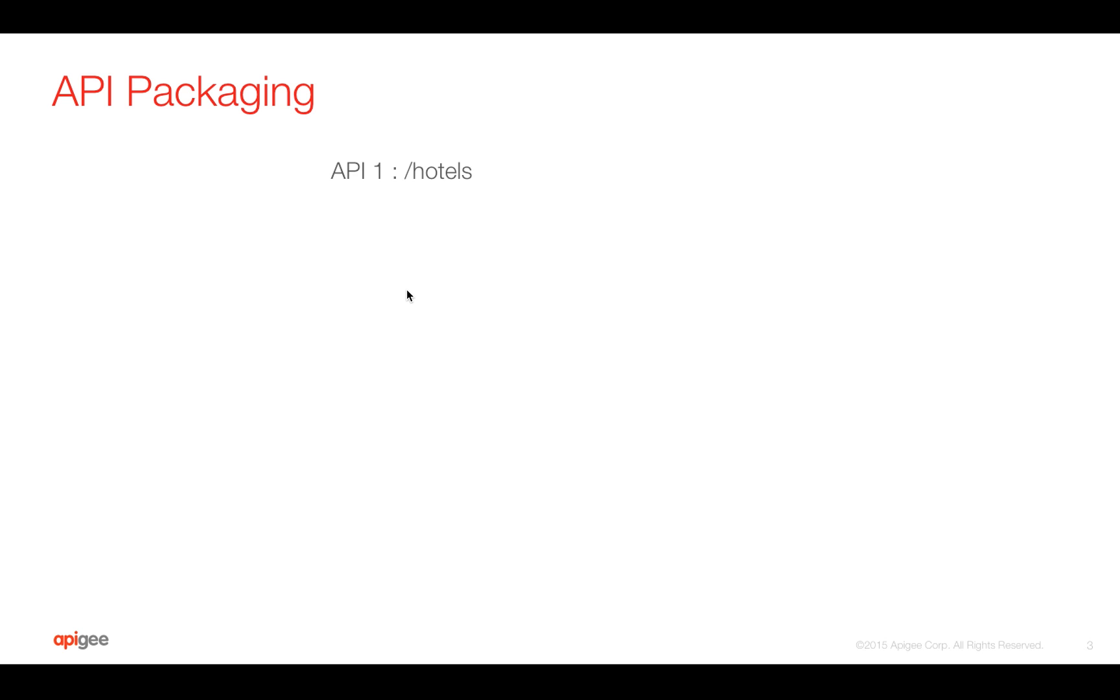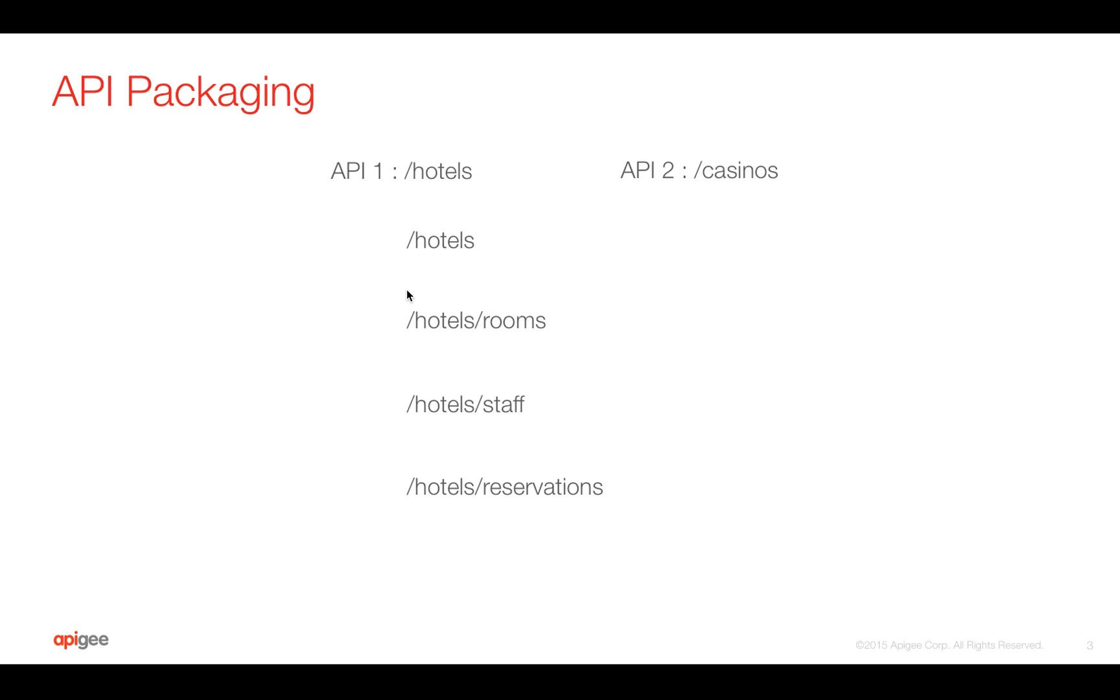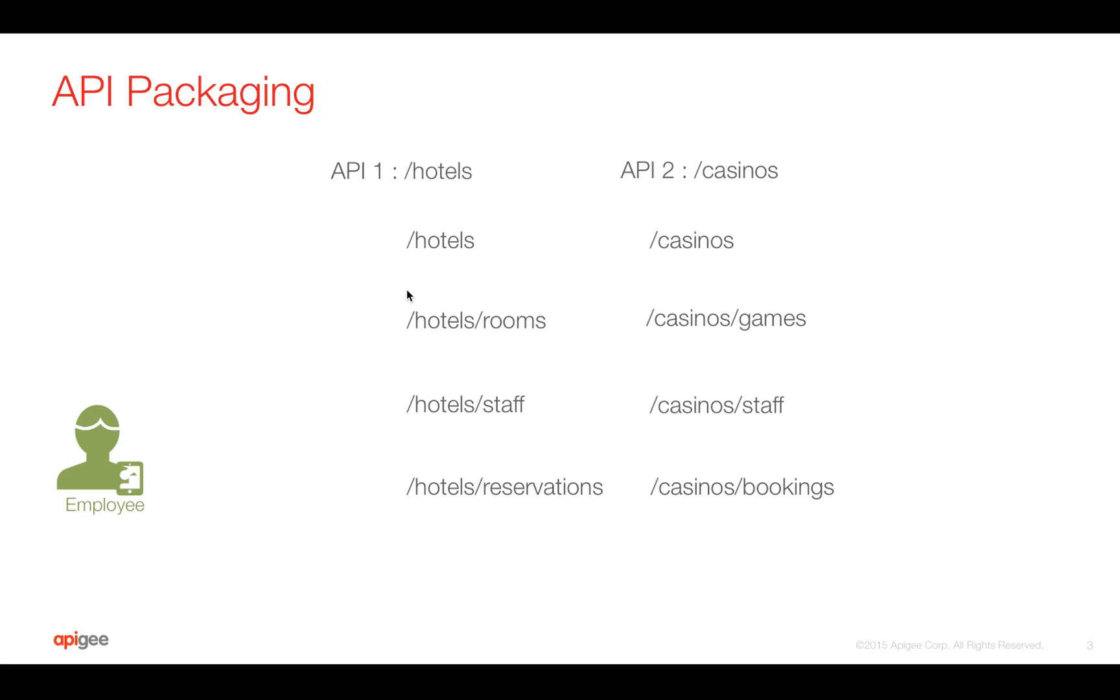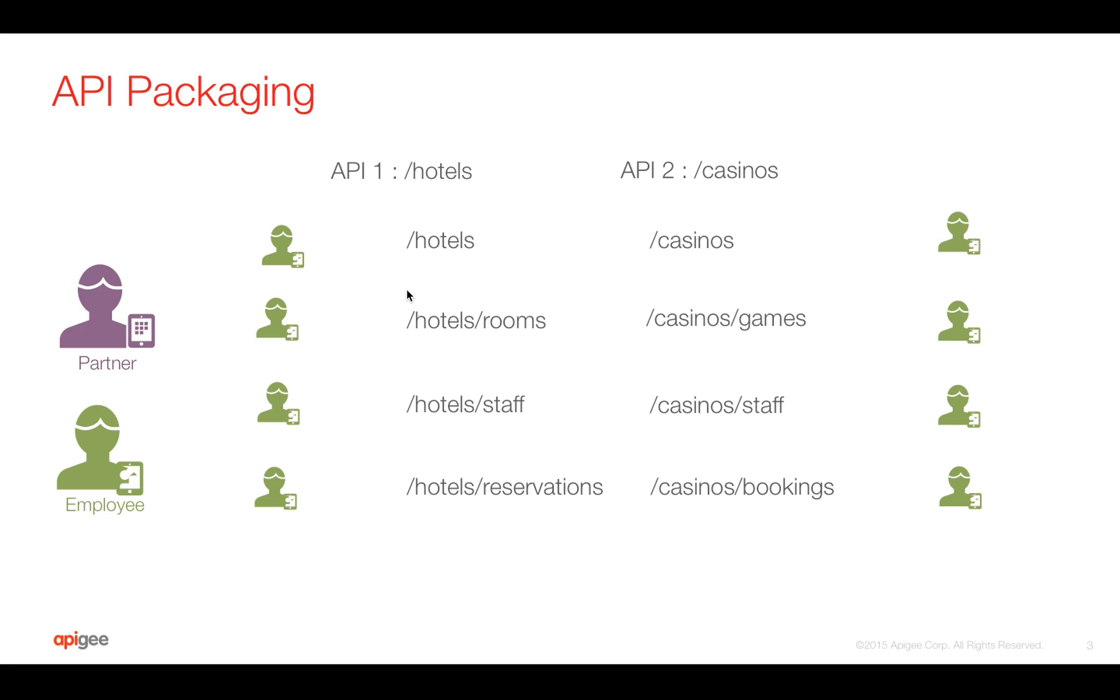Let's talk about API Packaging. Let's take a use case where you have an API with an endpoint /hotels and API resources like get hotels, get hotel rooms, get hotel staff, and hotel reservations. We also have an API called casinos with casino-related APIs. Let's say we have an internal employee who would like to build an app by consuming all these APIs, and we also have a partner to whom we would like to give access only to specific APIs except internal staff like staff of hotels and casinos.